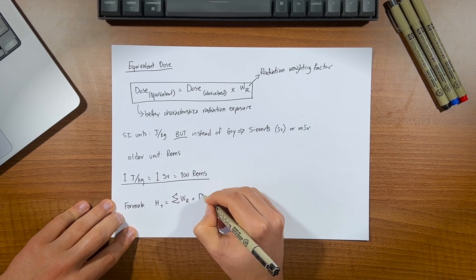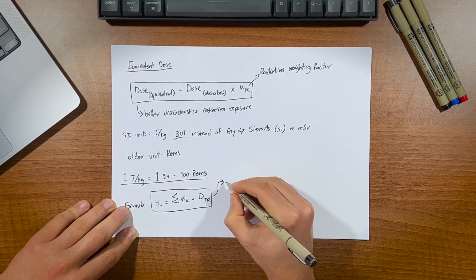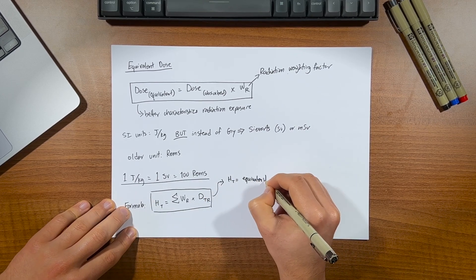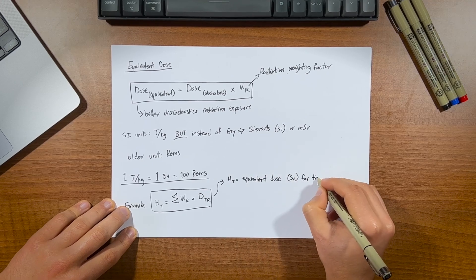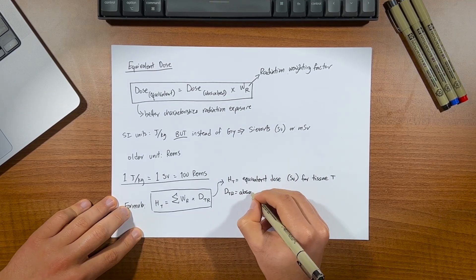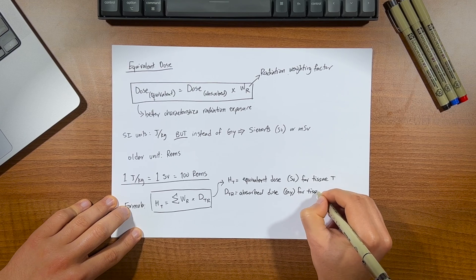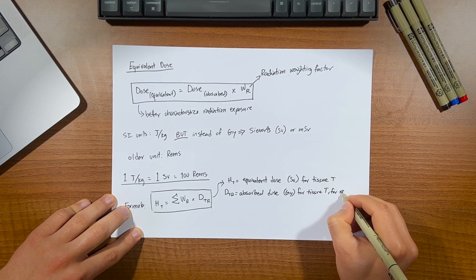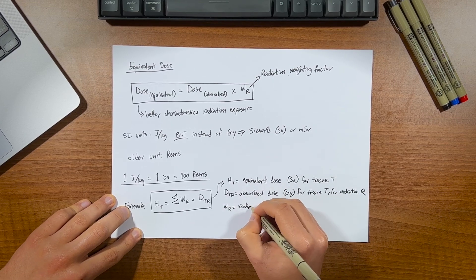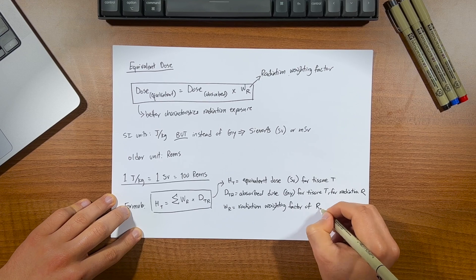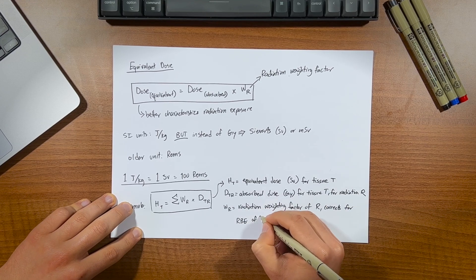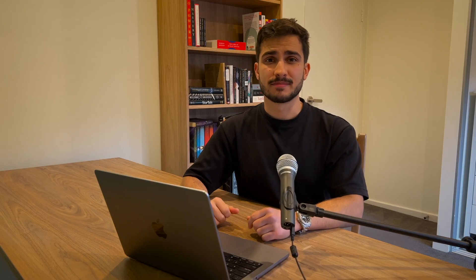where 1 joule per kilogram is equal to 1 sievert, which equals 100 rems. Don't worry too much about that, it's just for your reference. And here's the formula for equivalent dose, where HT, the star of the show, is equivalent dose in sieverts absorbed by tissue T, DTR is the absorbed dose in grays in tissue T, by radiation type of R, and WR is the radiation weighting factor of R, which corrects its relative biological effectiveness on tissue T. Makes sense? Pretty simple right?